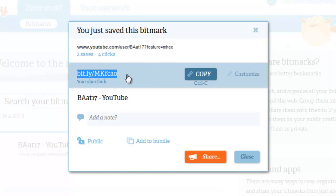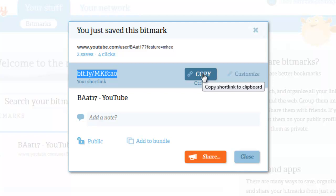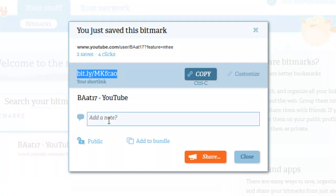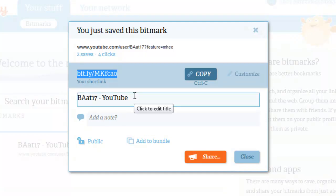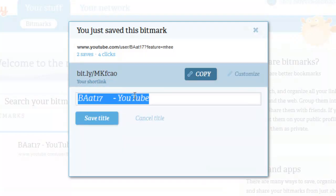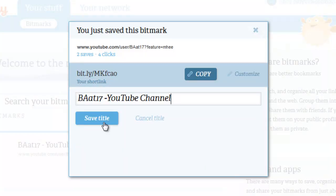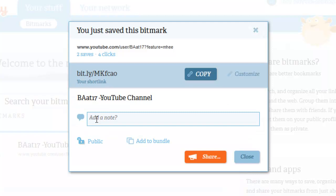Once you've created the link — and this is your short link — you have a couple of options. You can copy it to your clipboard and add it to another page. You can add a note to go with it, and you can change the name of it and click save title.